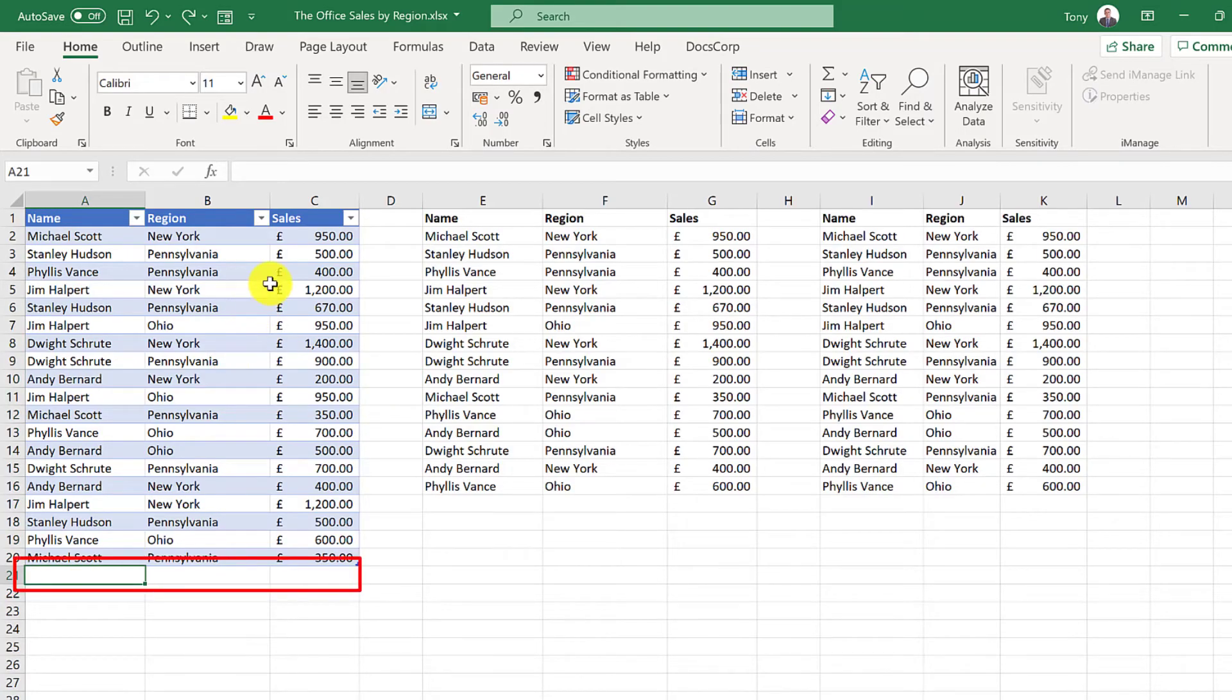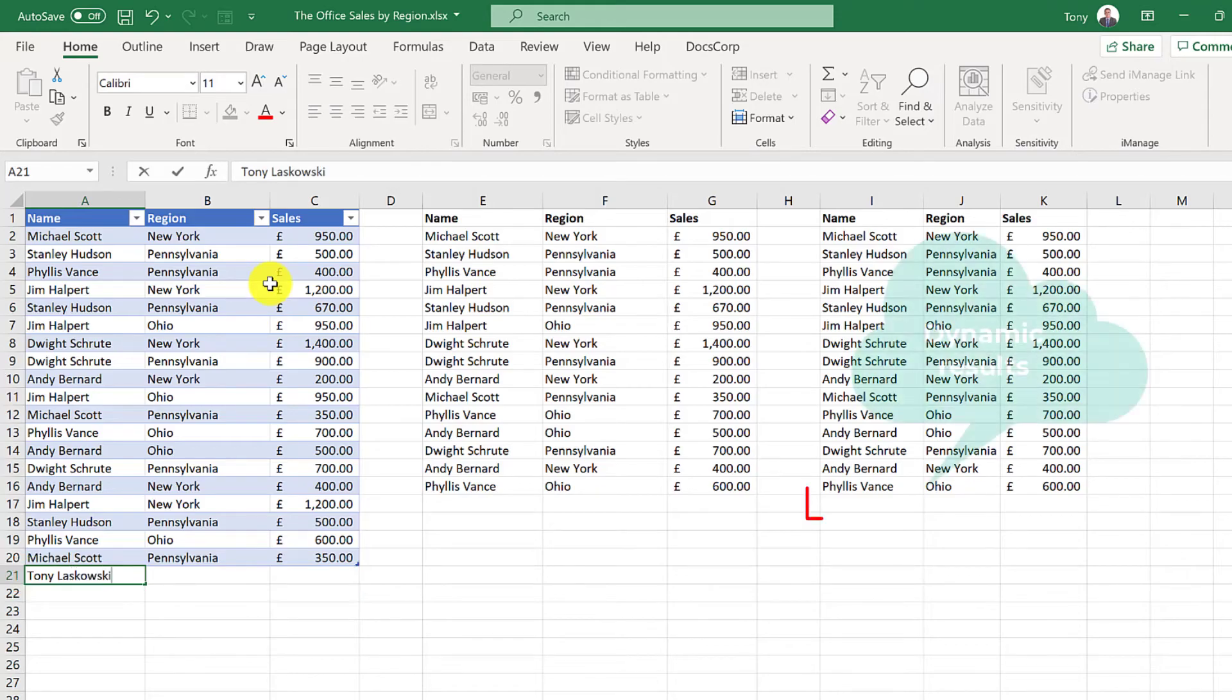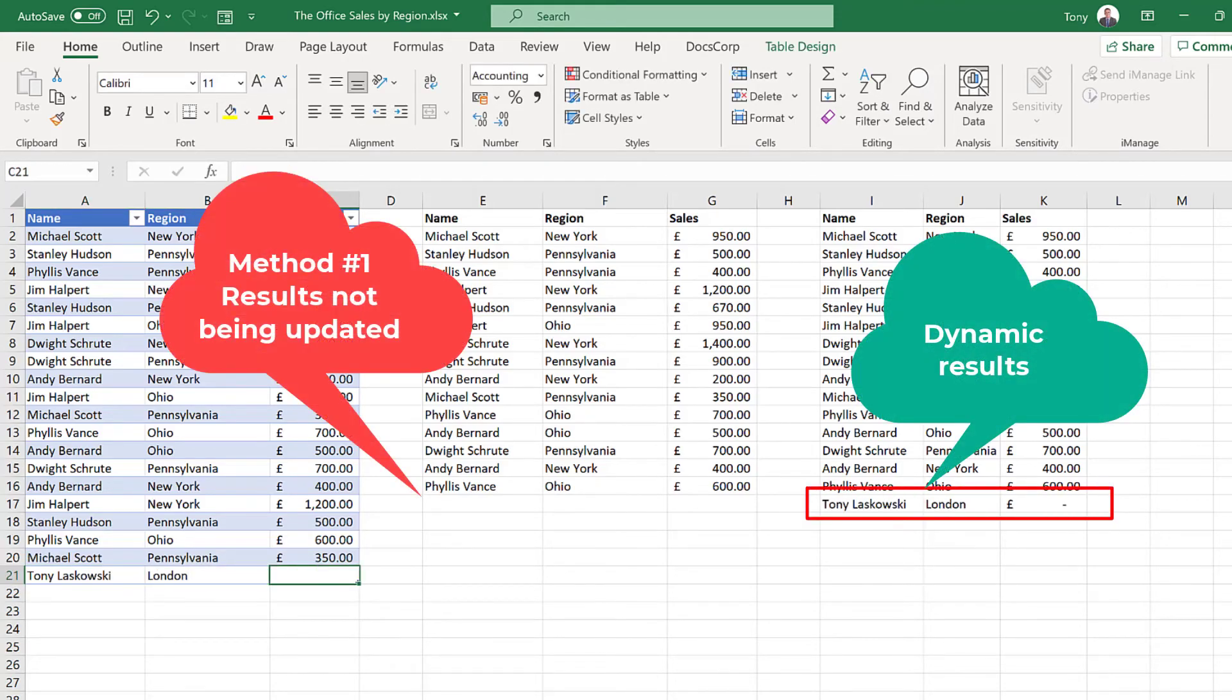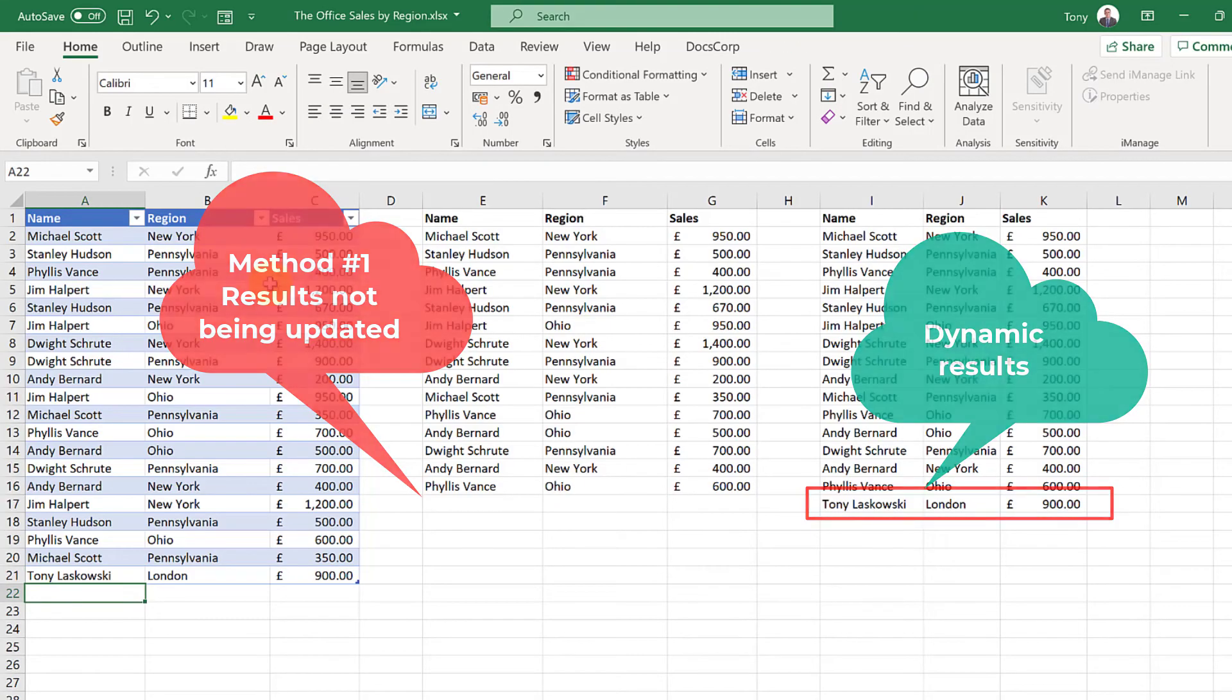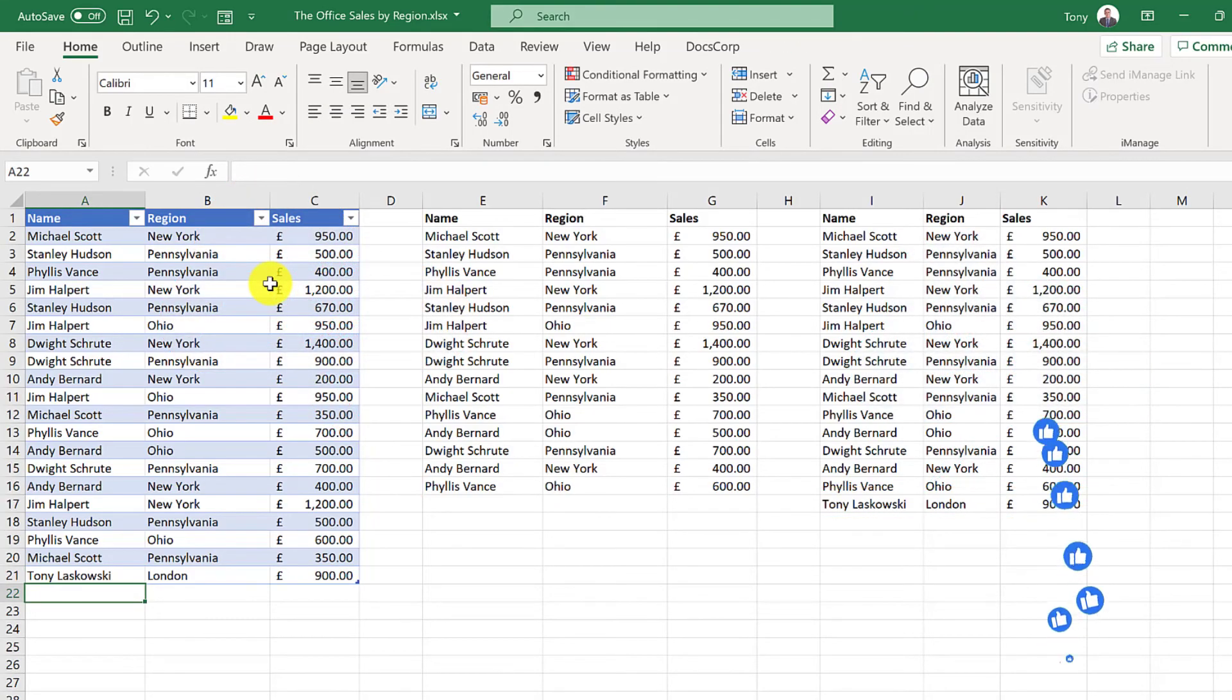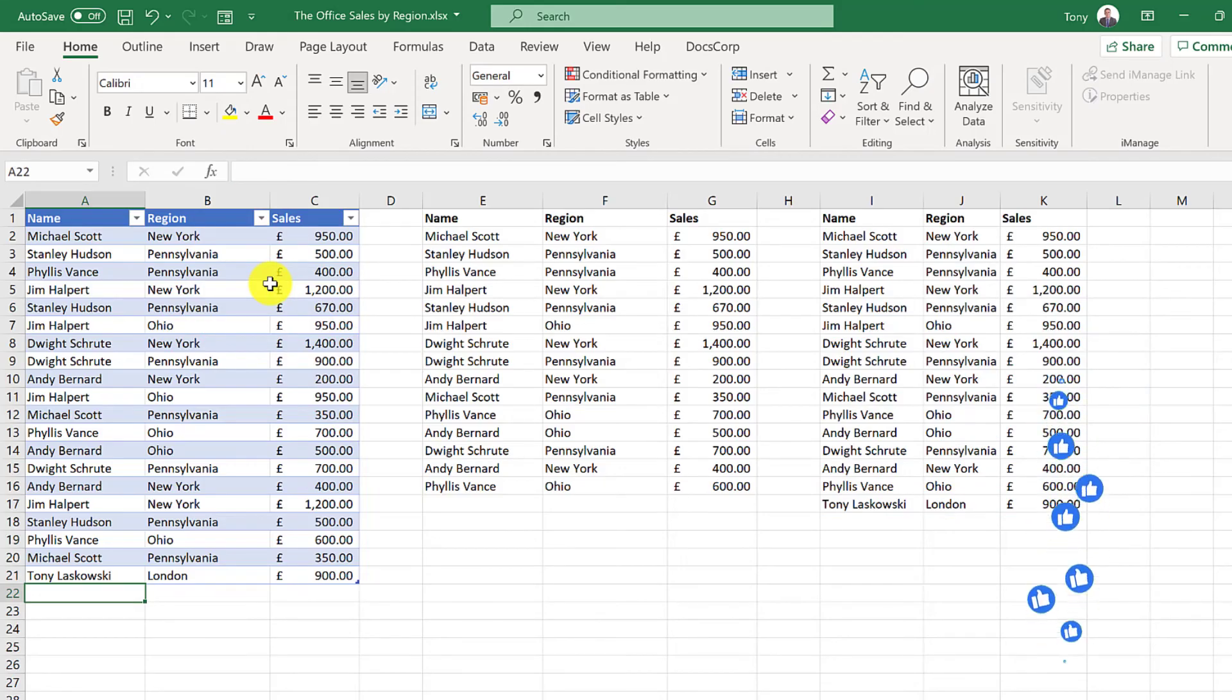The advantage of this method is that it's dynamic. So if I add a new row here and it's unique it will automatically update, whereas in the first method it doesn't. For the first method you would need to repeat the steps.